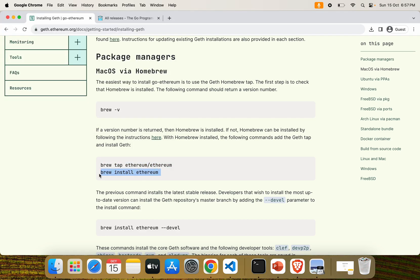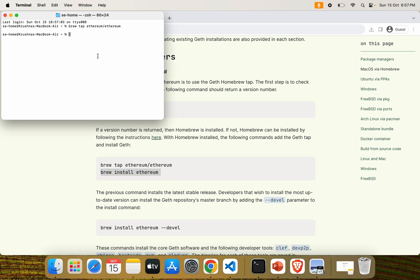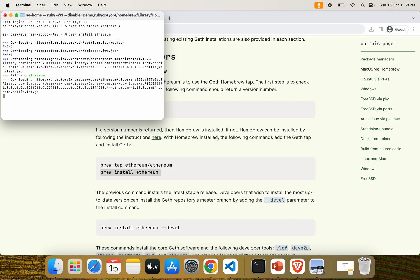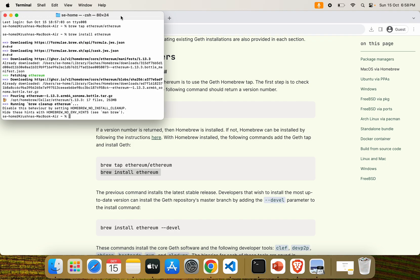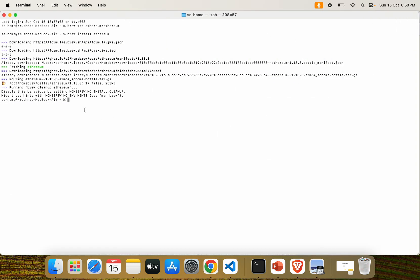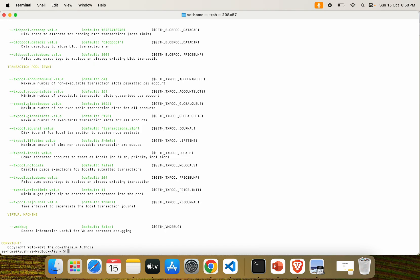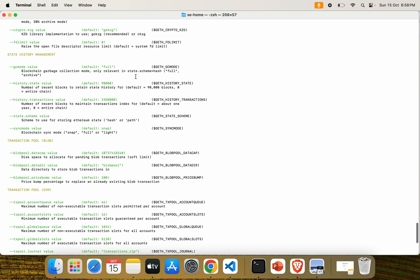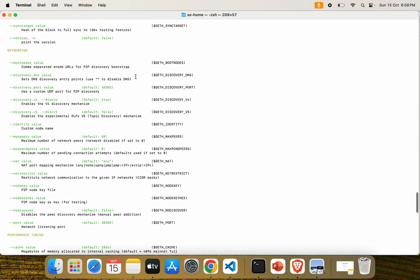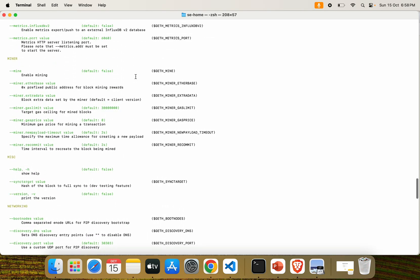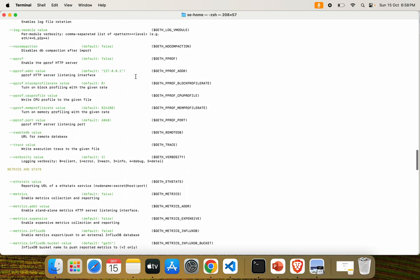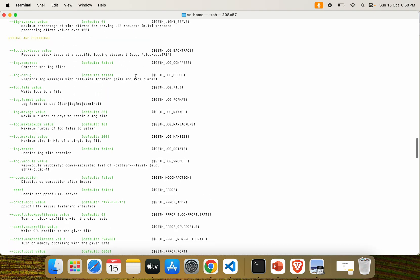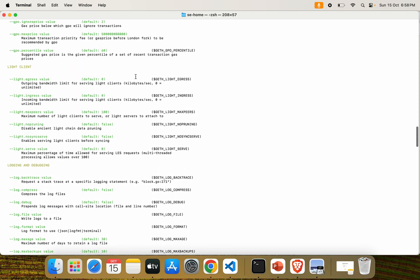Just copy and paste that command into the terminal: brew install ethereum. Here you can see we have successfully installed Geth on our local system. In order to check whether Geth is successfully installed or not, just type the command 'geth --help'. Using this command, you can see all the flags used by Geth to set up the network and node.